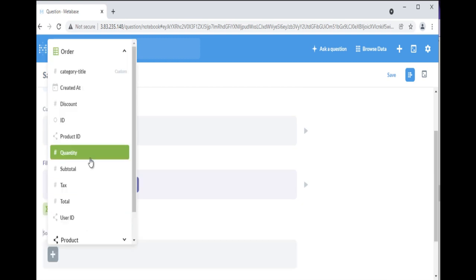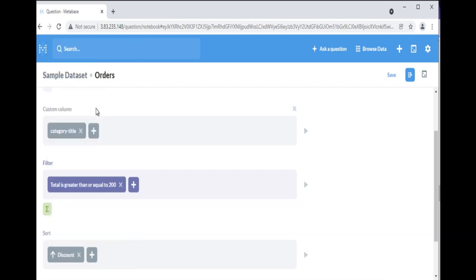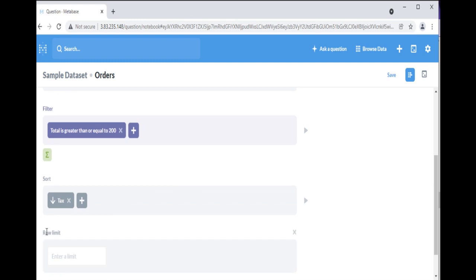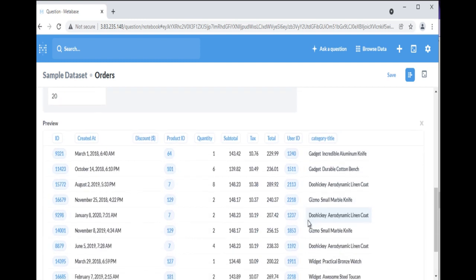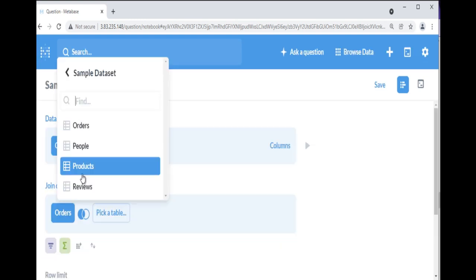The sorting step lets you pick one or more columns to sort your results by. For each column you pick, you can also choose to sort ascending or descending by clicking the arrow to change from ascending, up arrow, to descending, down arrow. The row limit step lets you limit how many rows you want from the previous results.